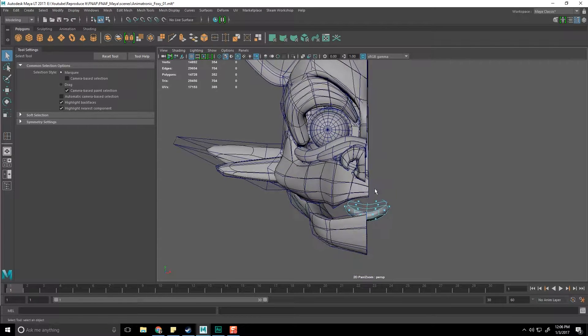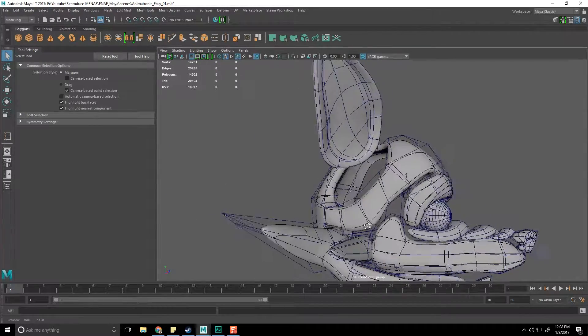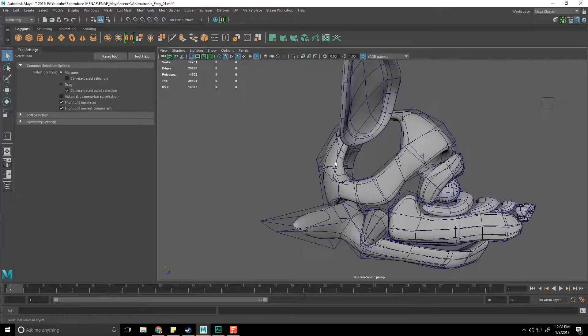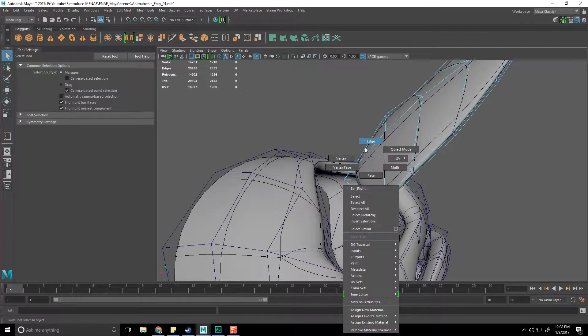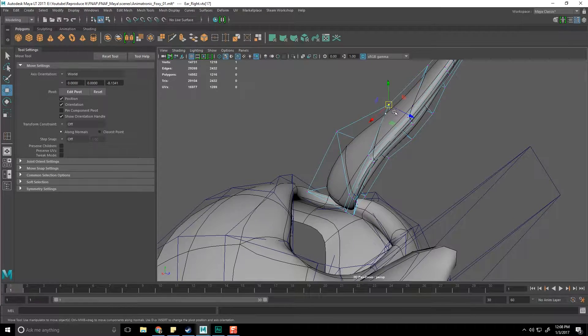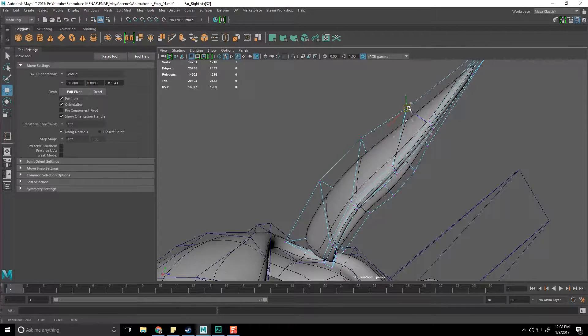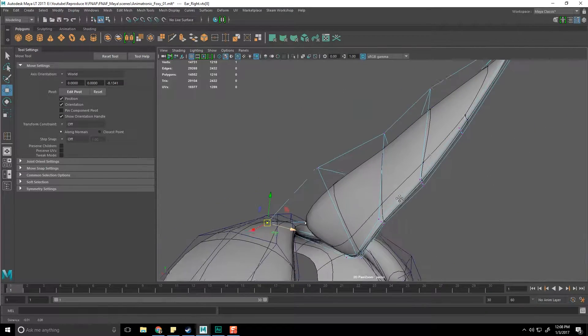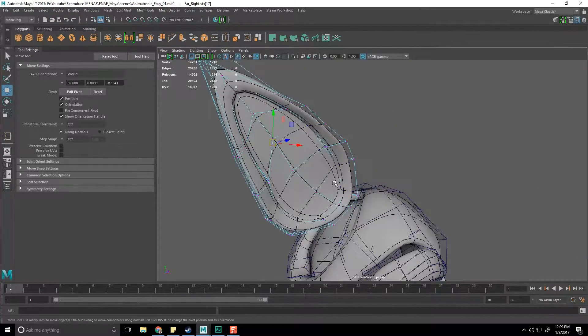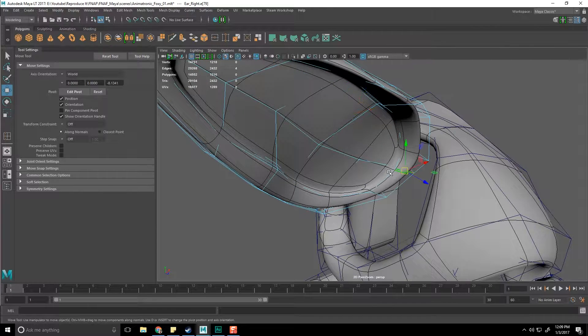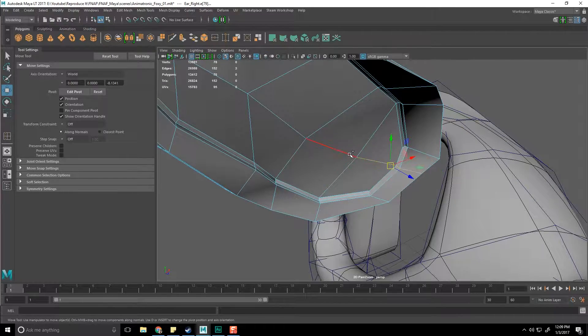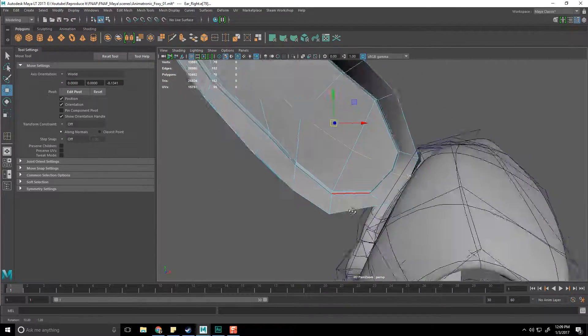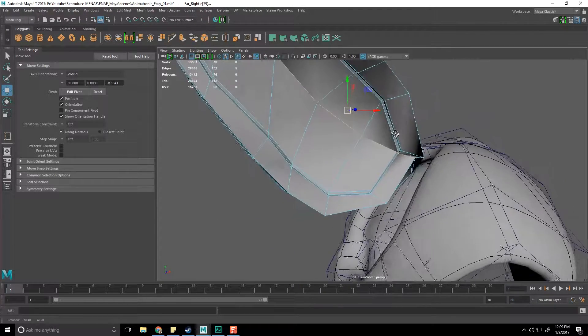That tongue needs to be halved. Let's halve the tongue. We need internal bits to this thing, but before we do that, let's address this fox ear. Camera space out, vertex mode, thicken this thing up a bit on the underside.